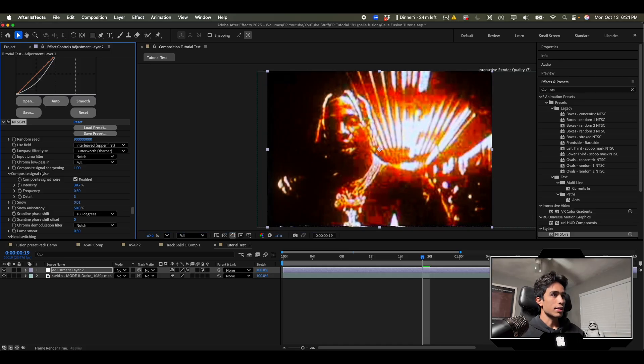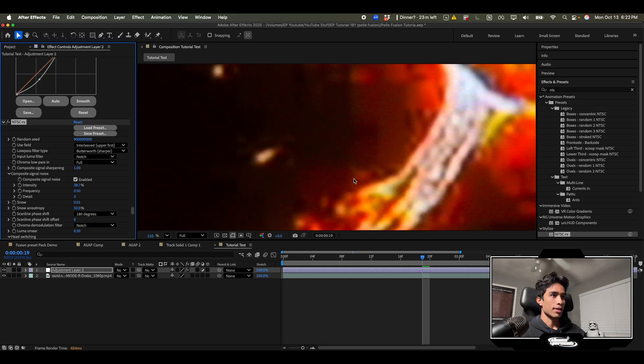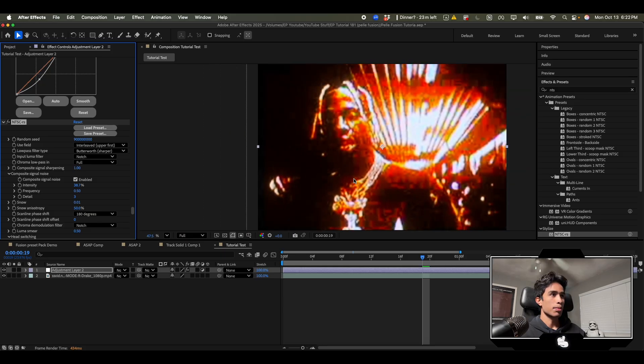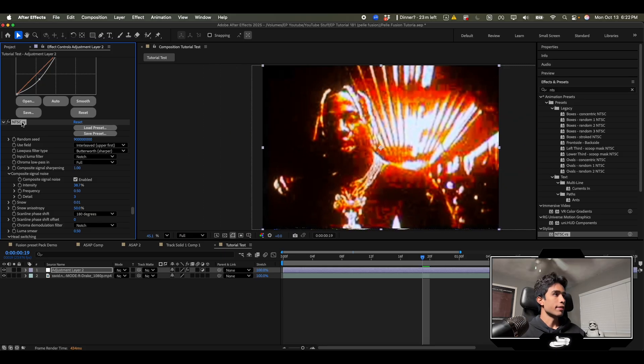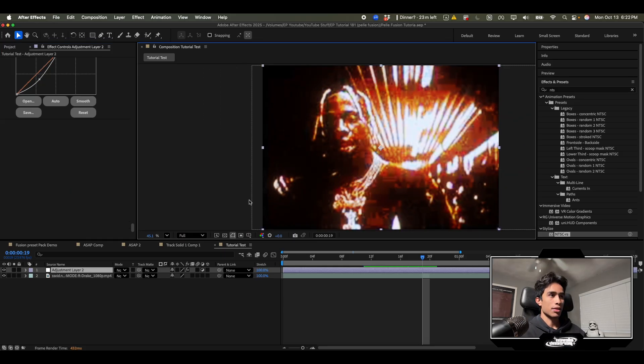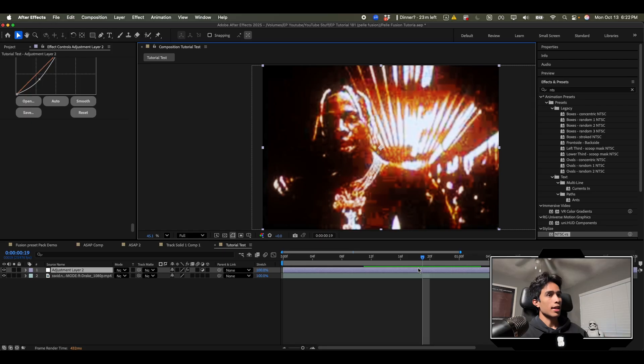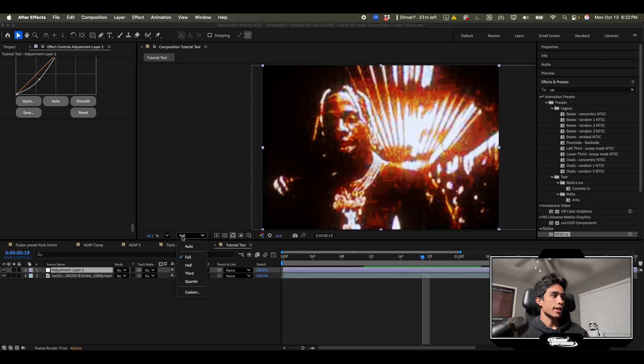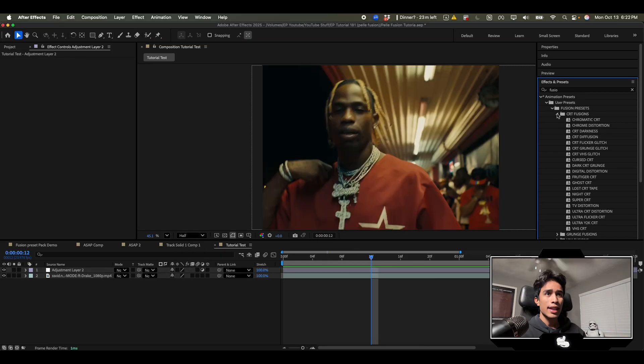You can definitely get some crazy vibes going on here. It looks super VHS-like digital. He honestly cooked on this. I'm not even gonna lie. I can't lie. He cooked.